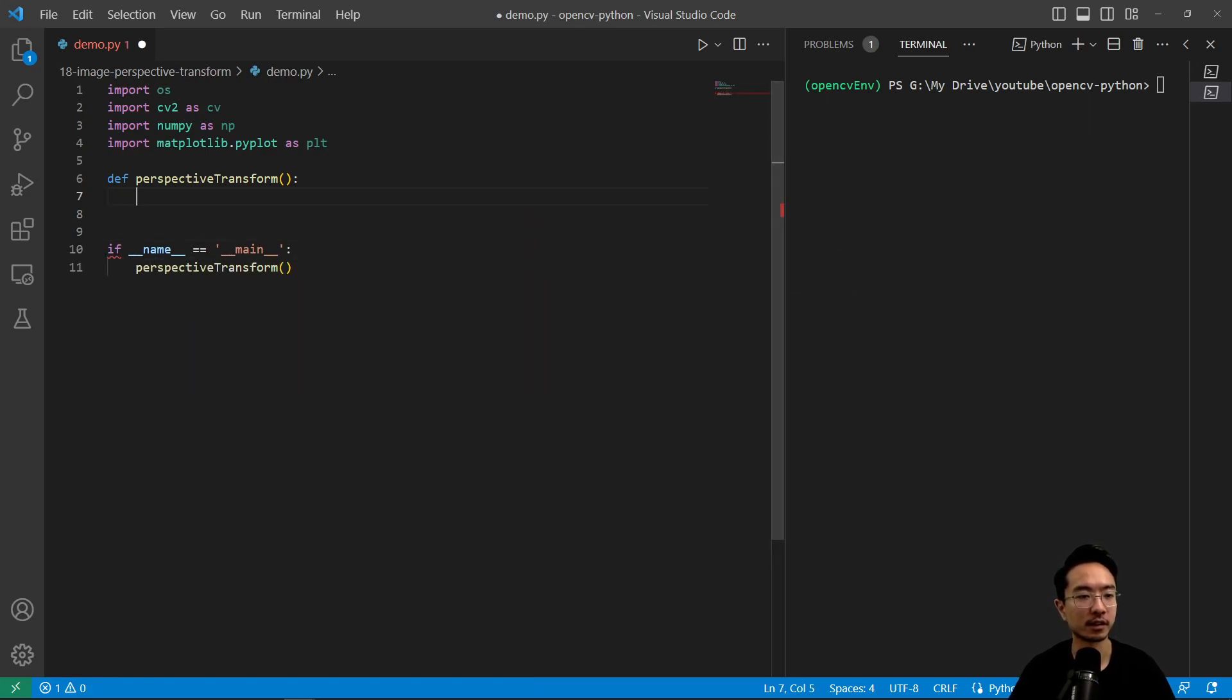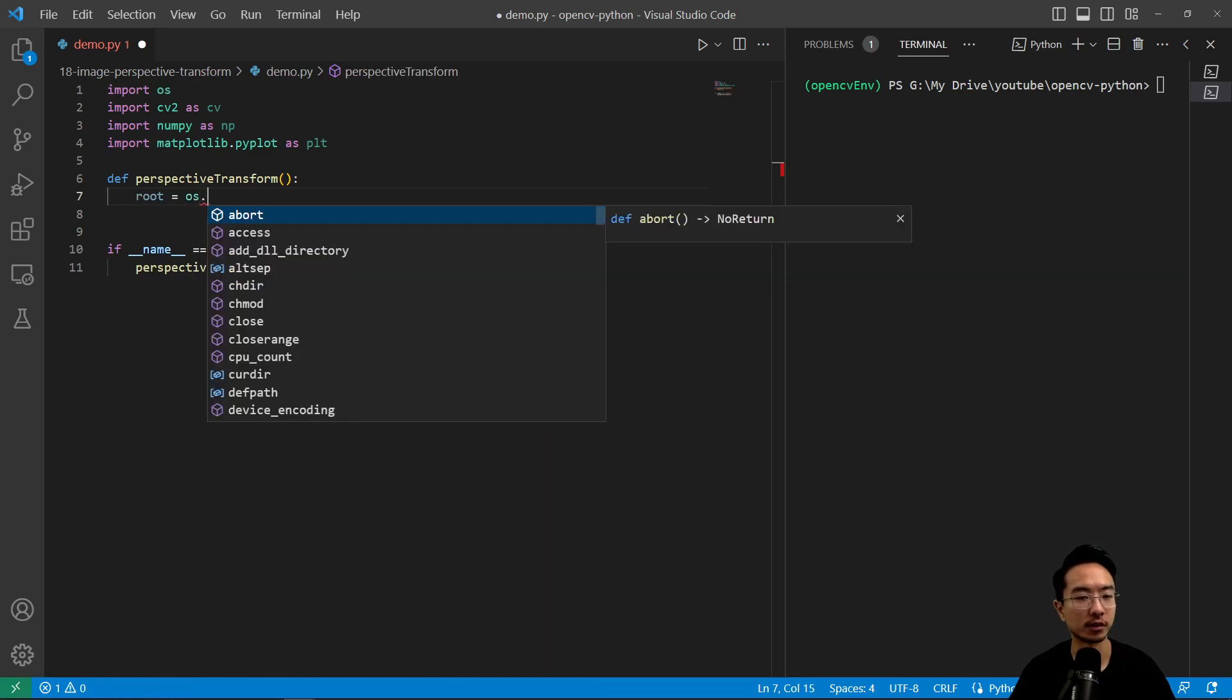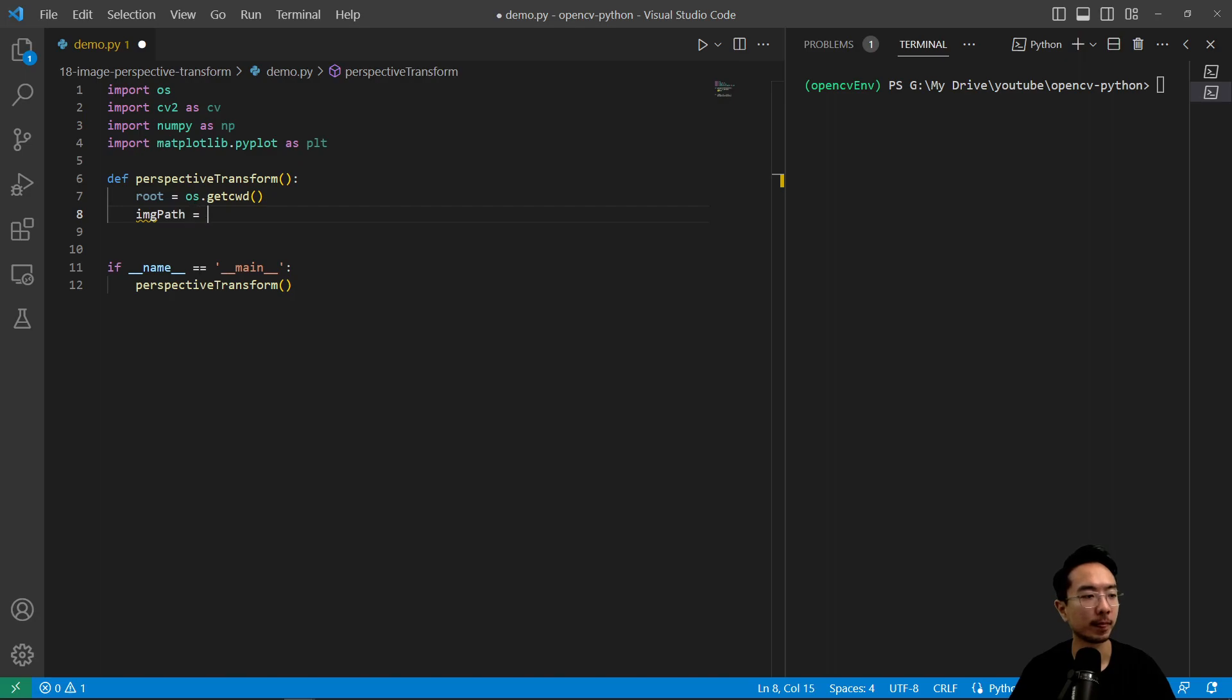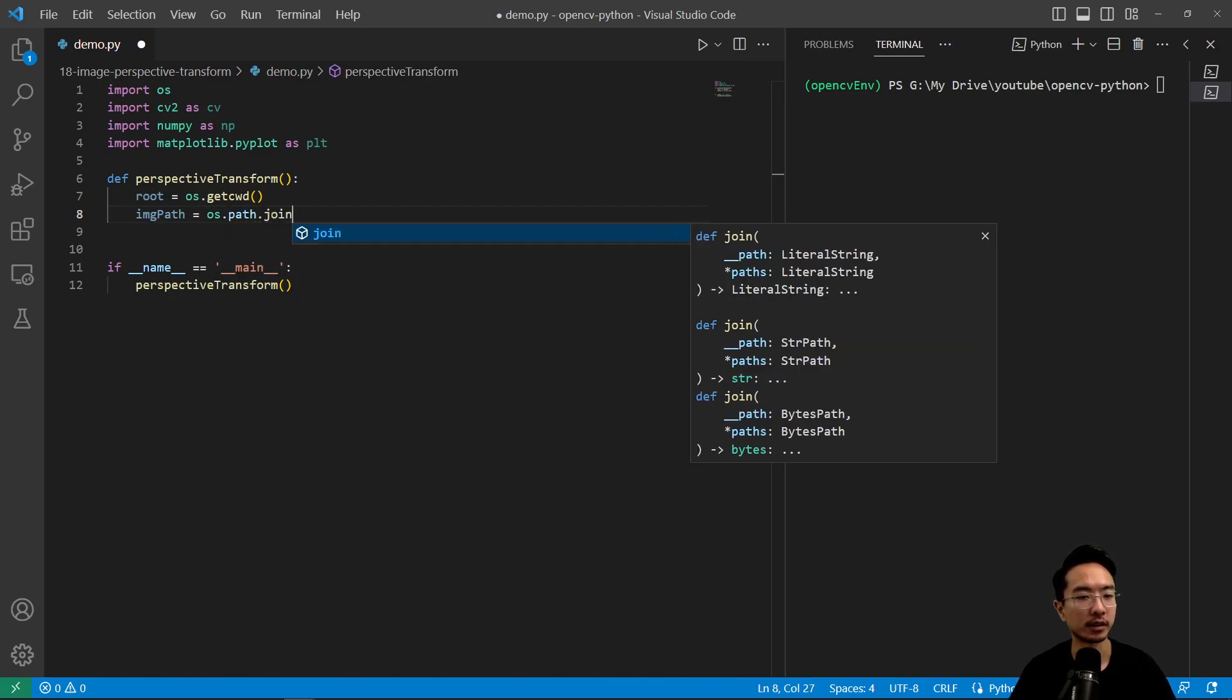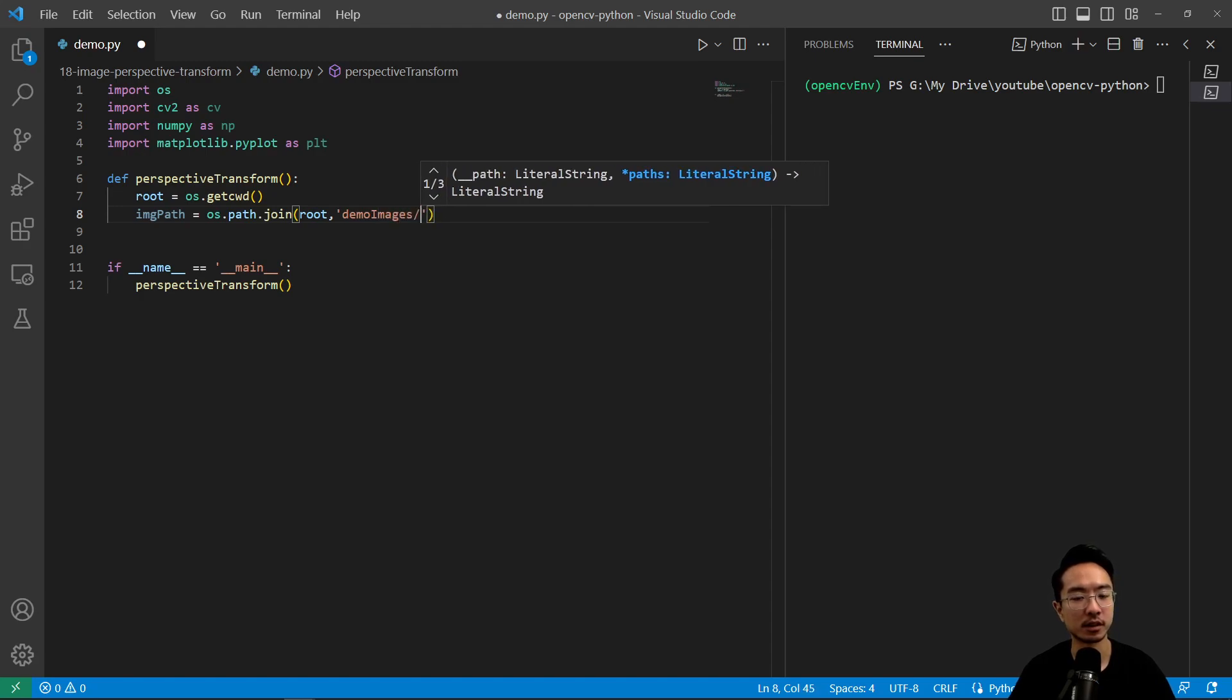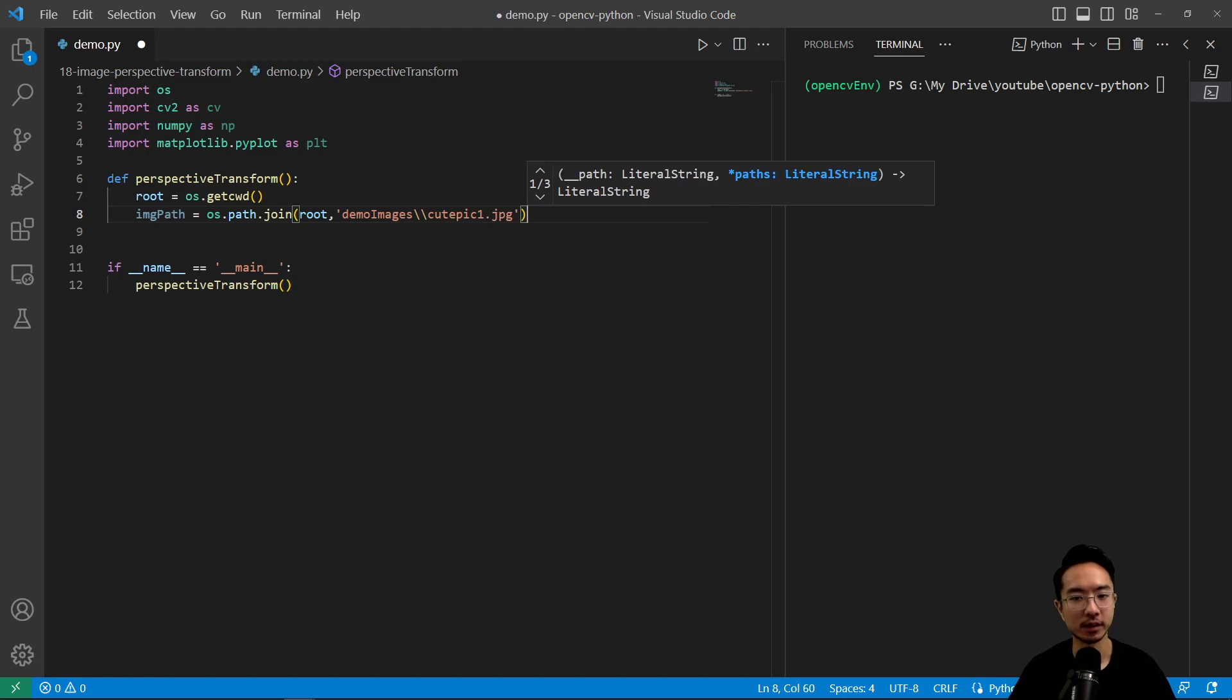So inside here, we're going to go ahead and read our image. So roots is os.getcwd, and then our path, os.path.join, and then pass in roots, we have demo images, and we have our cute pic1.jpg.